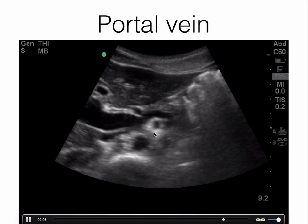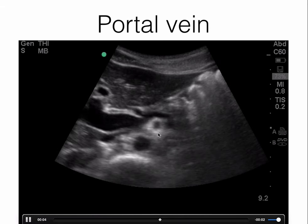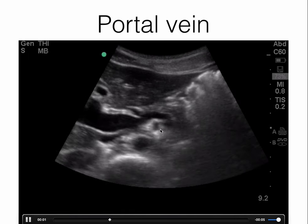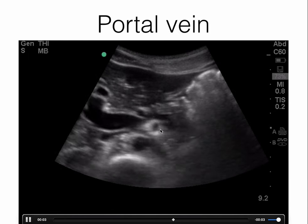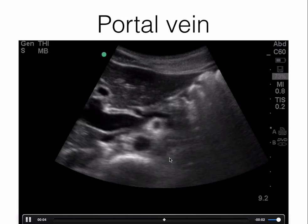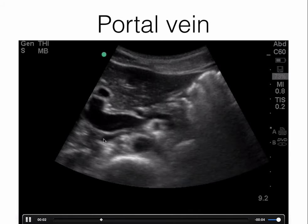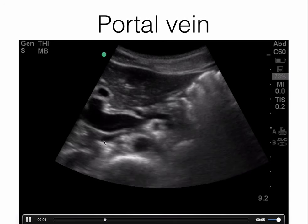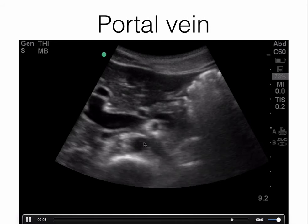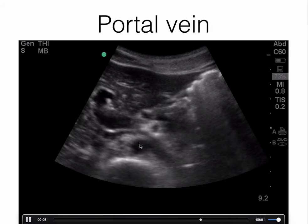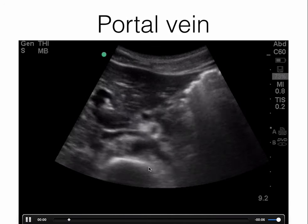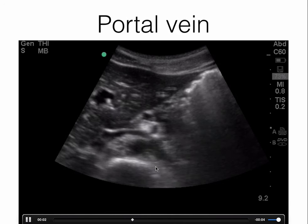This circular structure with hyperechoic walls — if you said this is the SMA, you are correct. Below the SMA, coming from the left and diving into the structure on the right — that's the IVC, making this the left renal vein. And below is the aorta. Right below that you have a hyperechoic bridge, and that is the vertebral body.